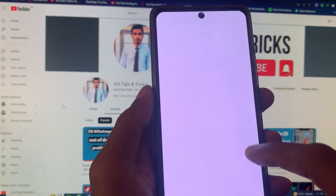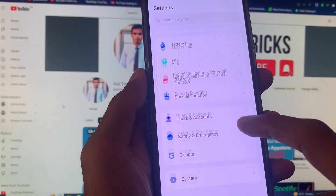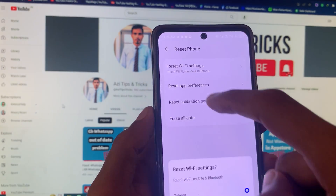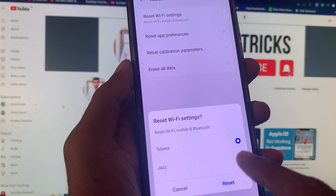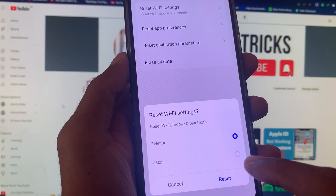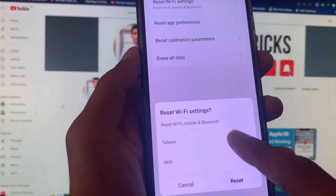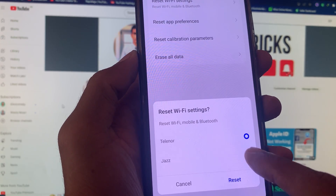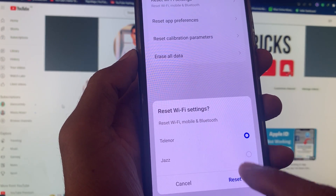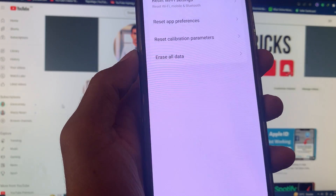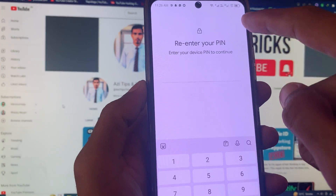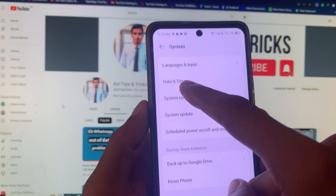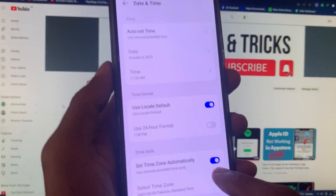If after doing all the methods your problem is still not fixed, open your settings again, scroll down to System, then Reset Phone, and select Reset Wi-Fi Settings — this may be a network problem. If you are using mobile data, select the SIM you are using; your Wi-Fi and Bluetooth will be reset automatically. You will need to enter your phone's passcode to complete the reset.